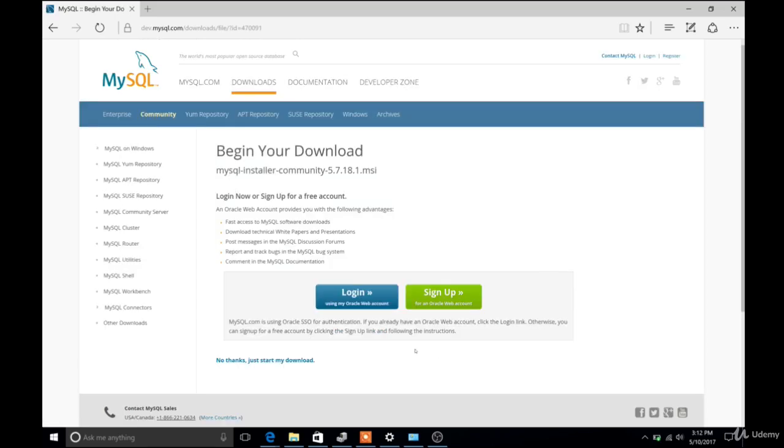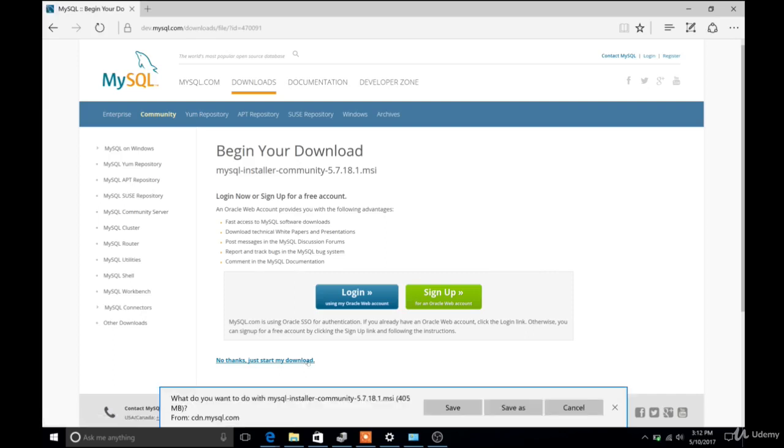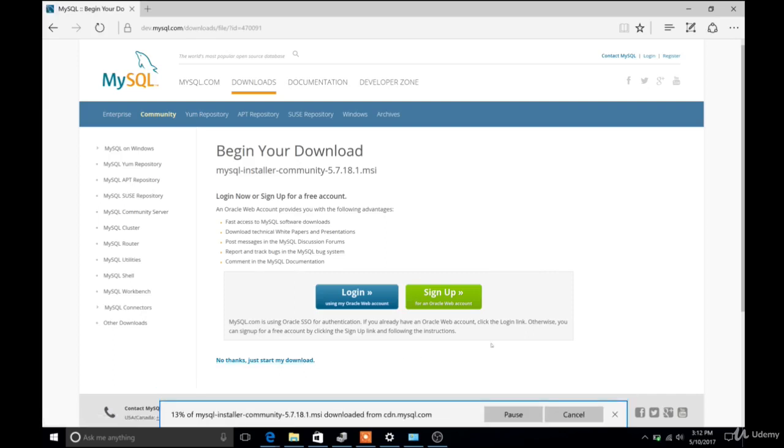And it looks like it starts downloading, but it actually doesn't. You have to click another button at the bottom, no thanks, just start my download. And then I'll fast forward through this. It takes a little bit to download depending on your internet.